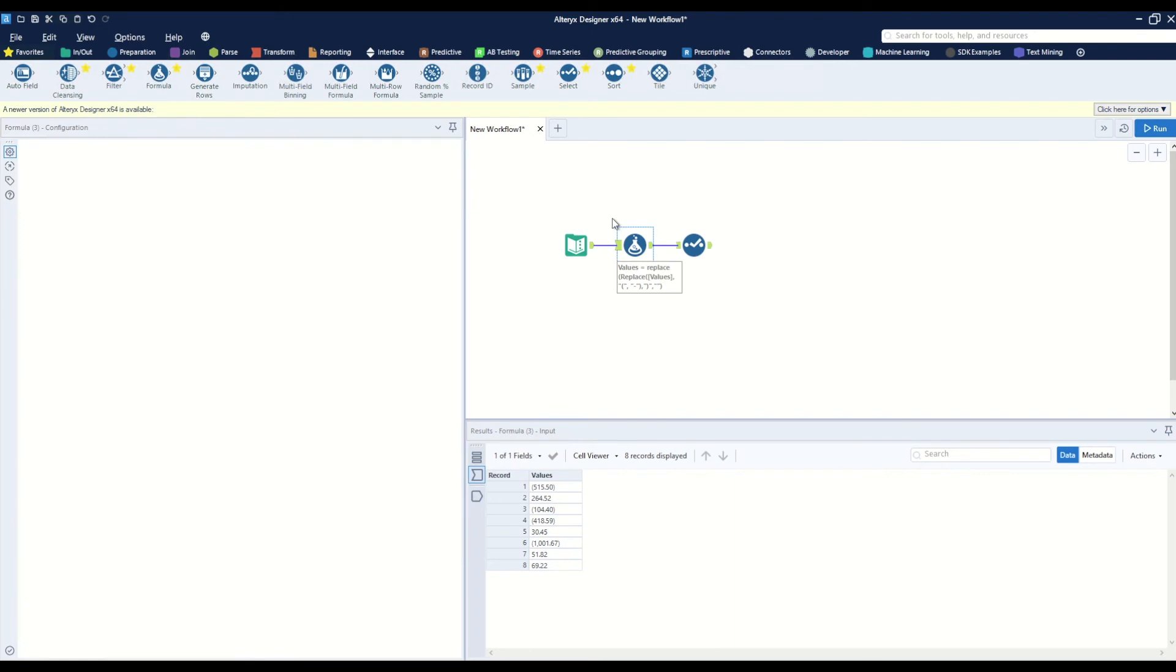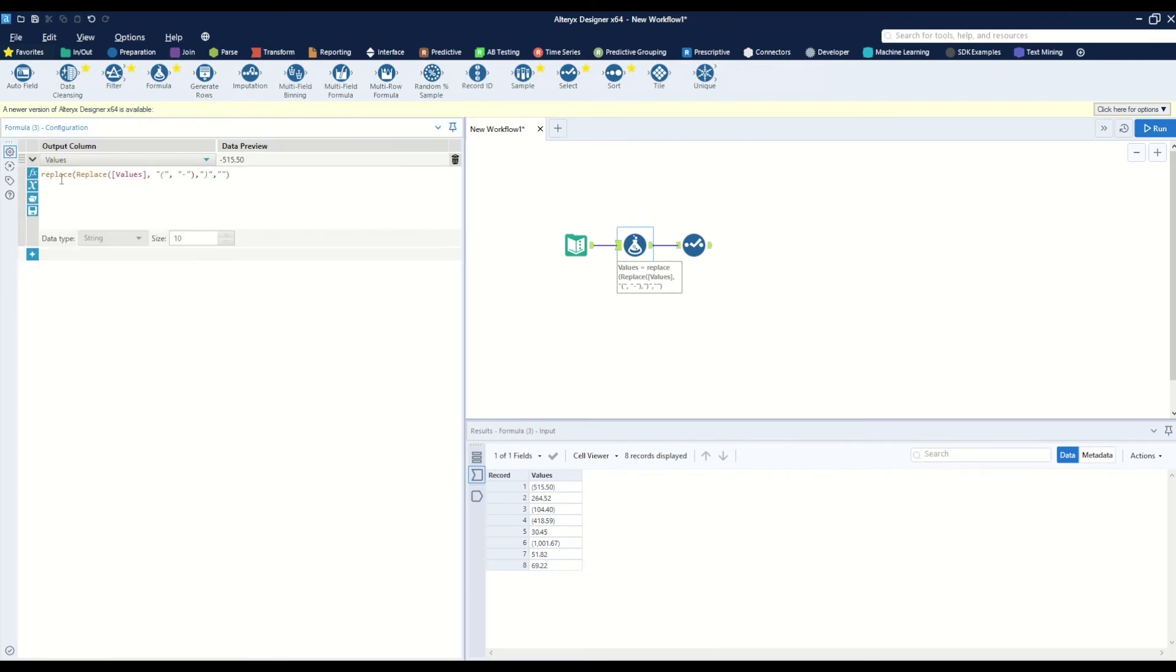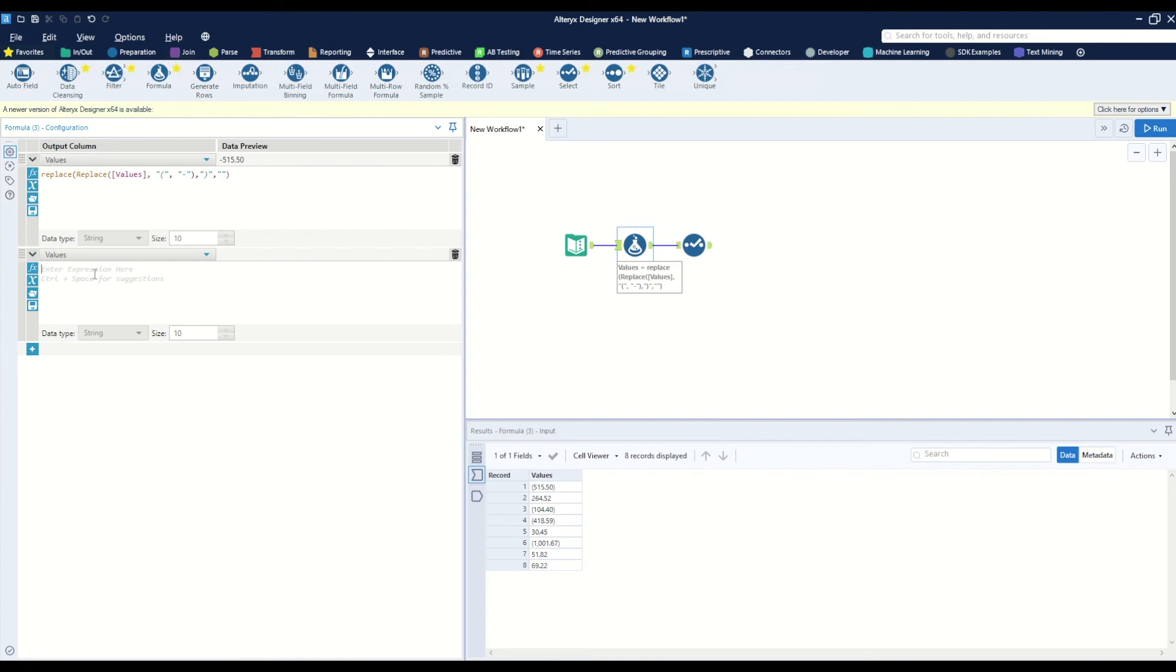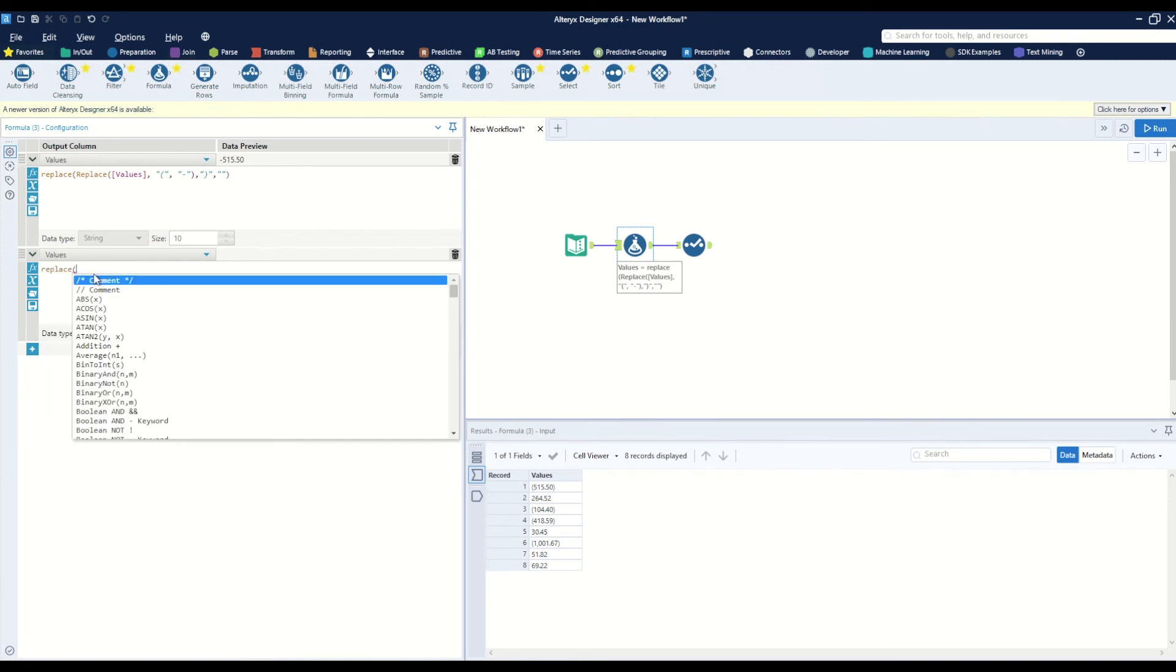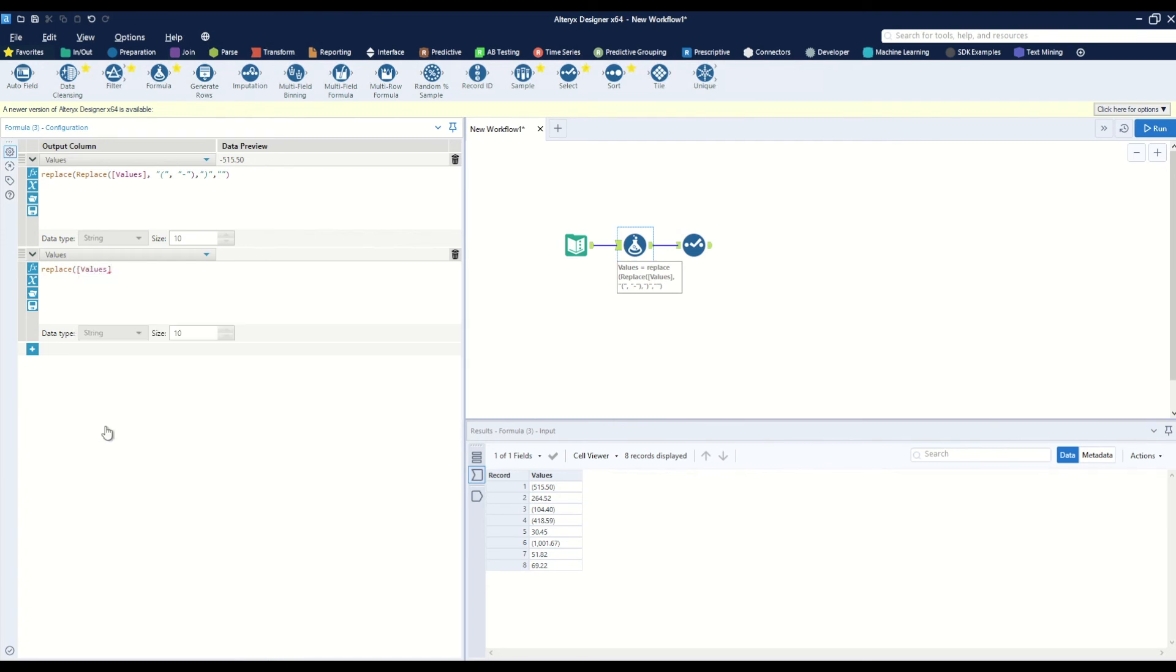Let's go back to our formula and replace that comma. While we could add another replace statement in front of this formula, another thing we could do is add another column modification. Here we want to select values. We can say replace—we want to replace values. What are we looking to replace? A comma. What do we want to replace it with? Nothing at all.